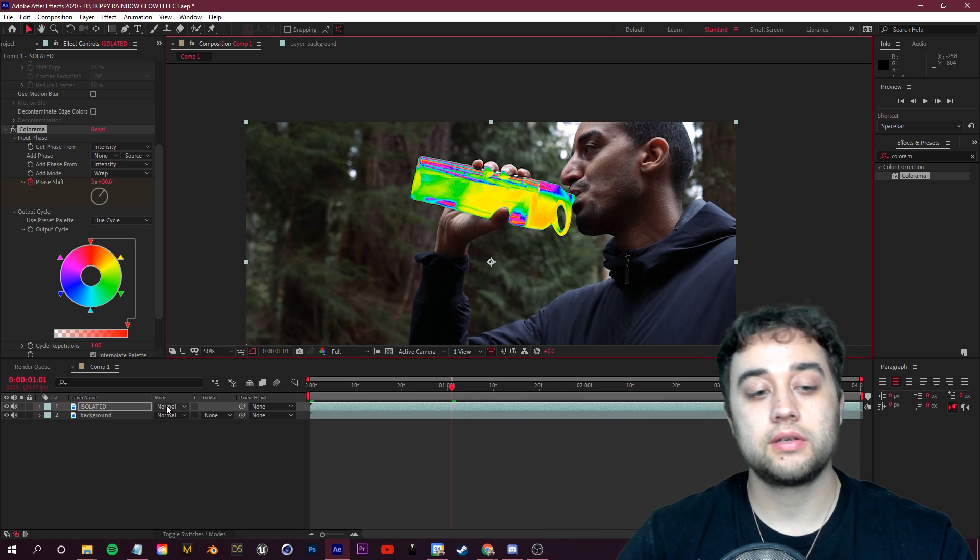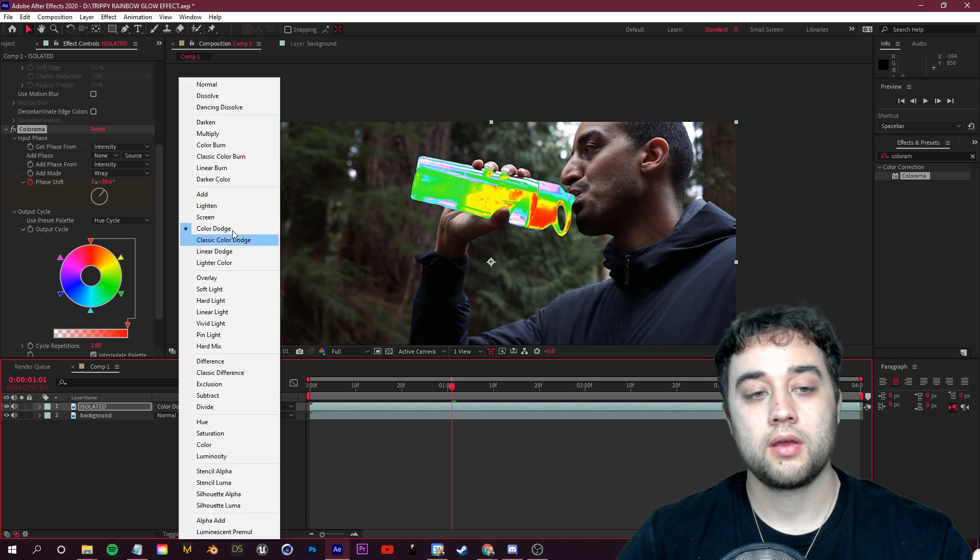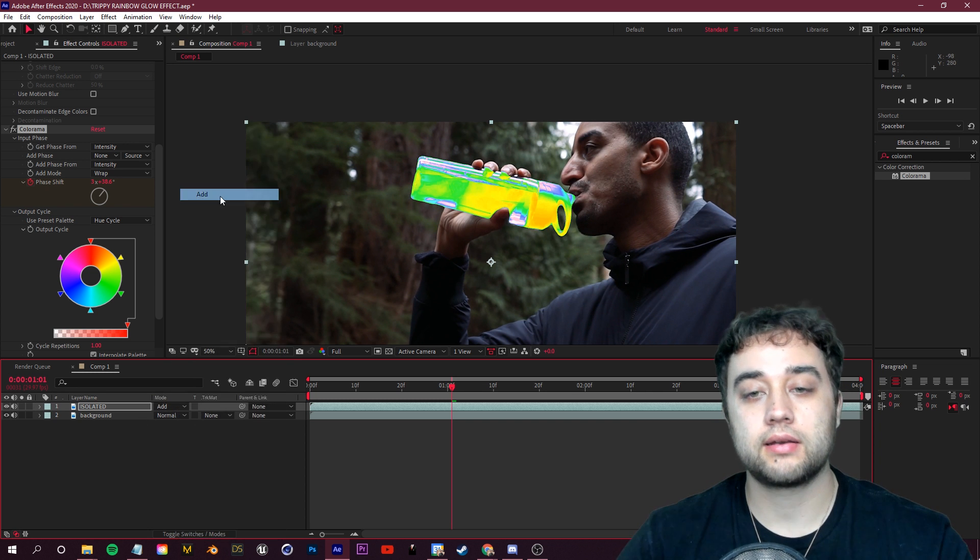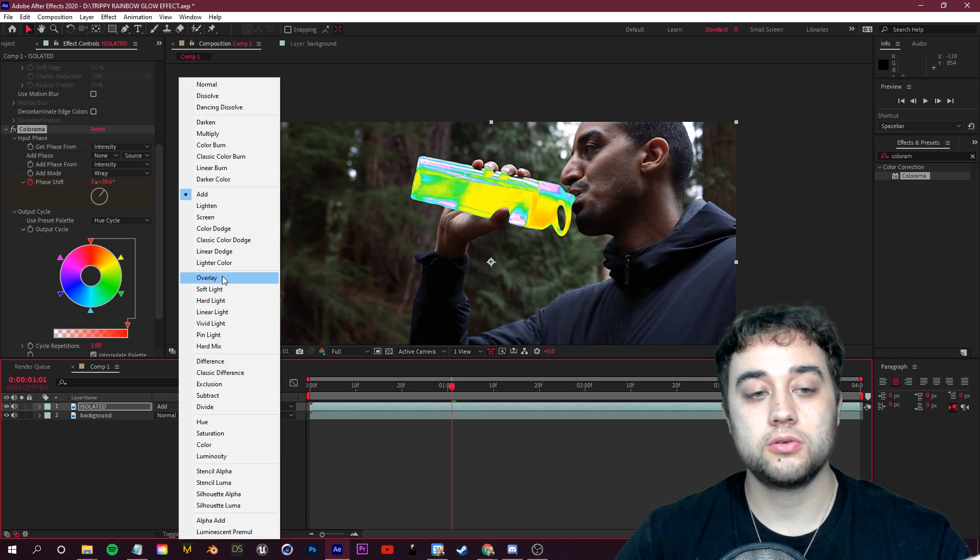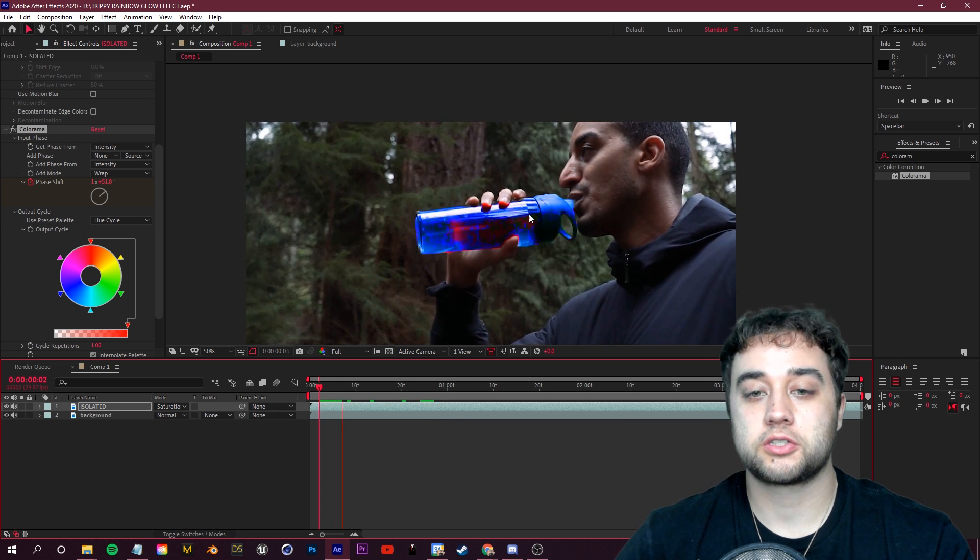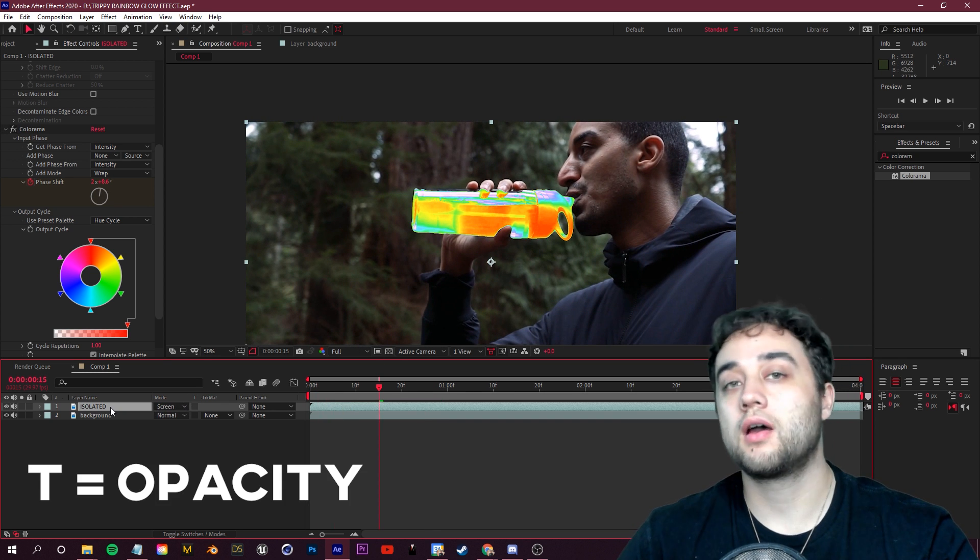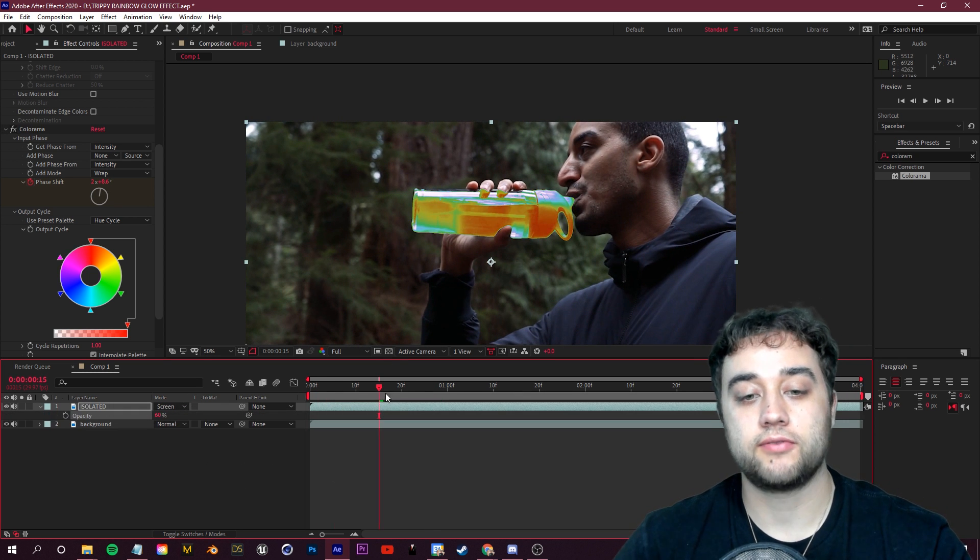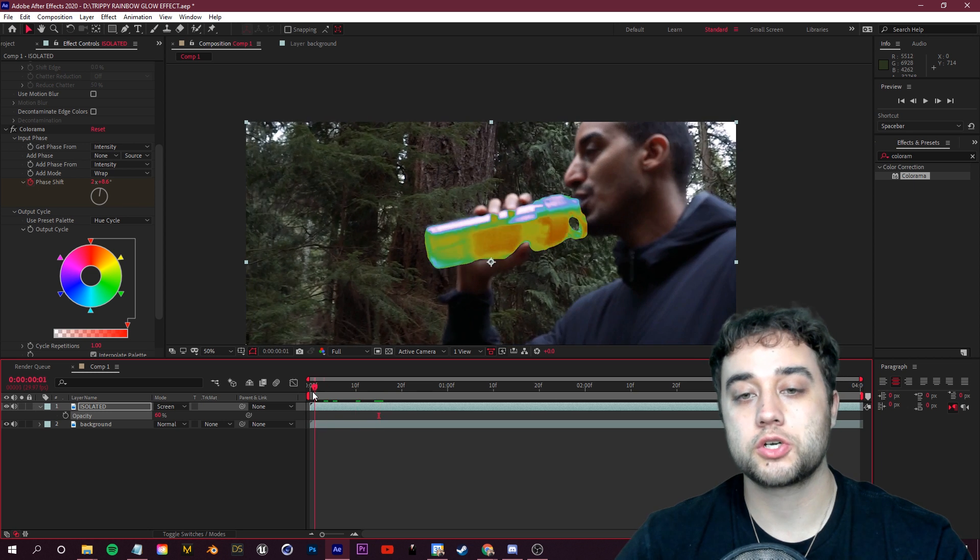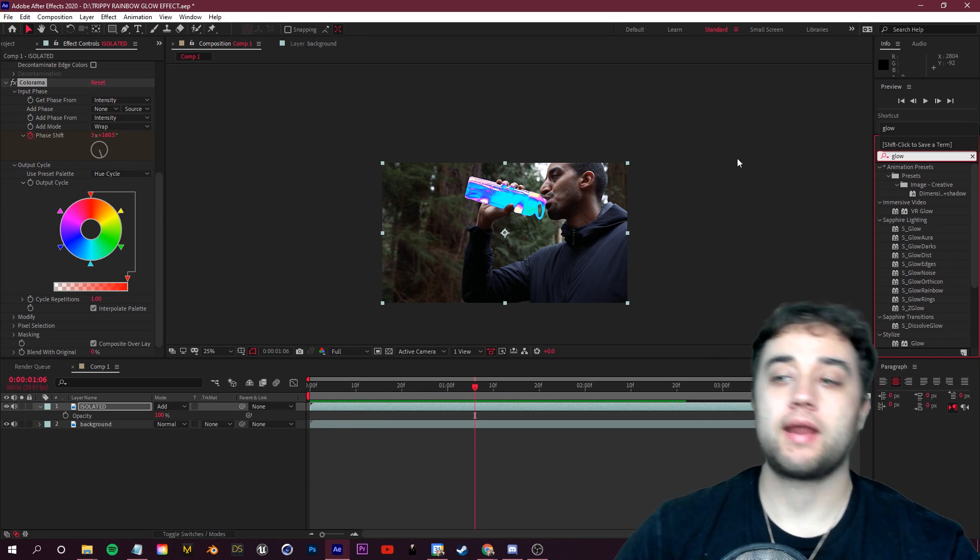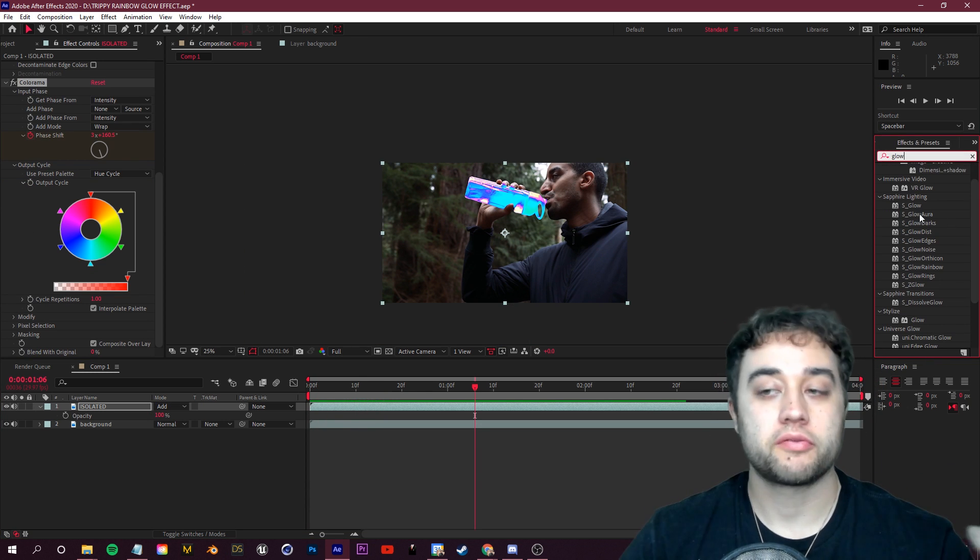One great thing to do is take your blending mode here and just change it around, maybe something like Add, Screen, Lighten. It's really up to you guys, you can get some cool alterations just by playing around with that. You can also click T on this layer and lower the opacity if you don't want it so harsh.